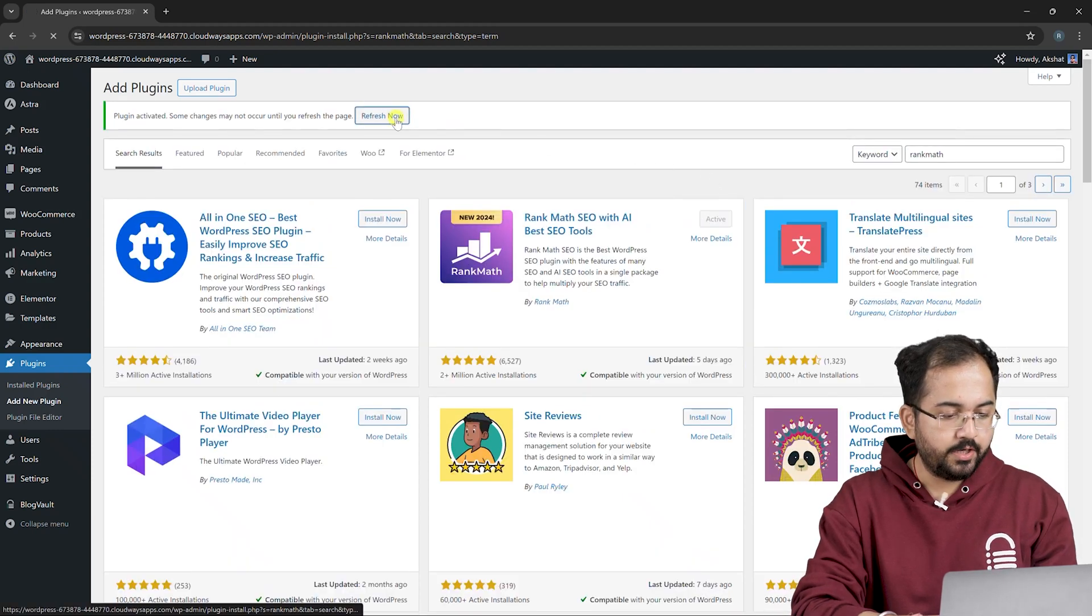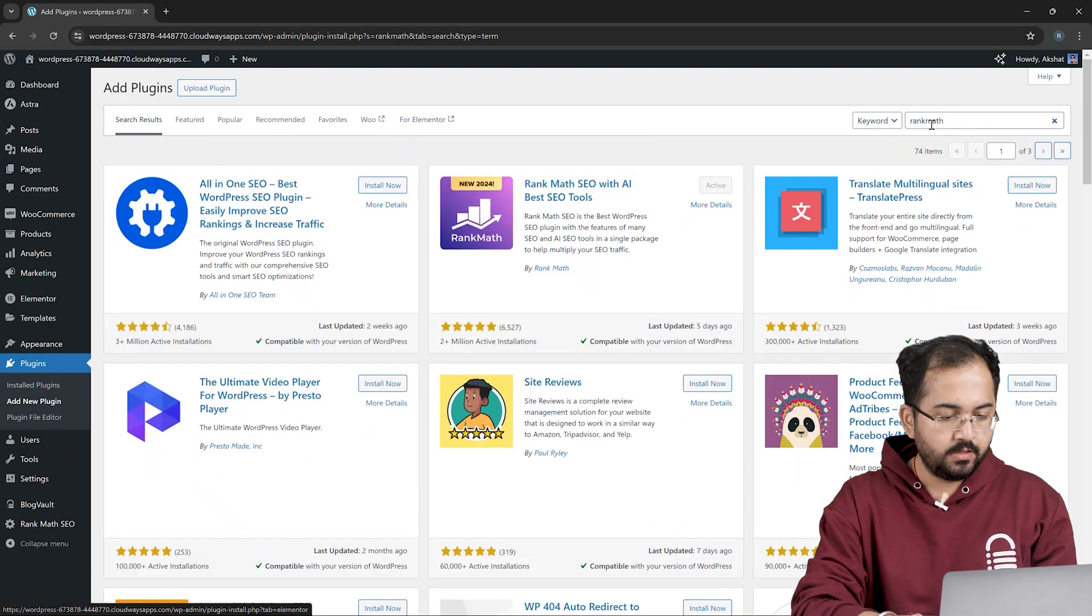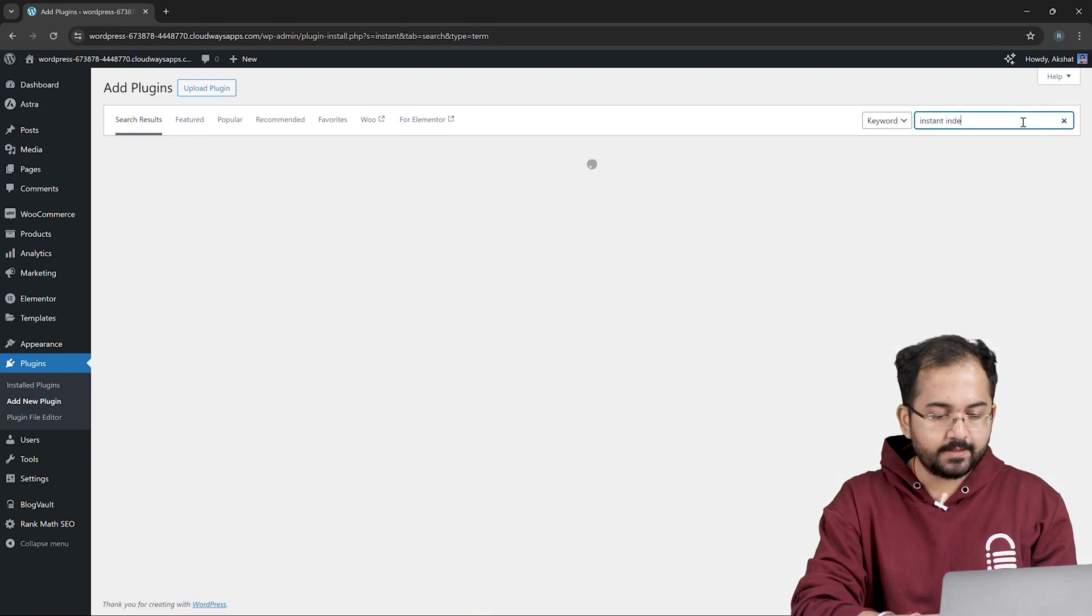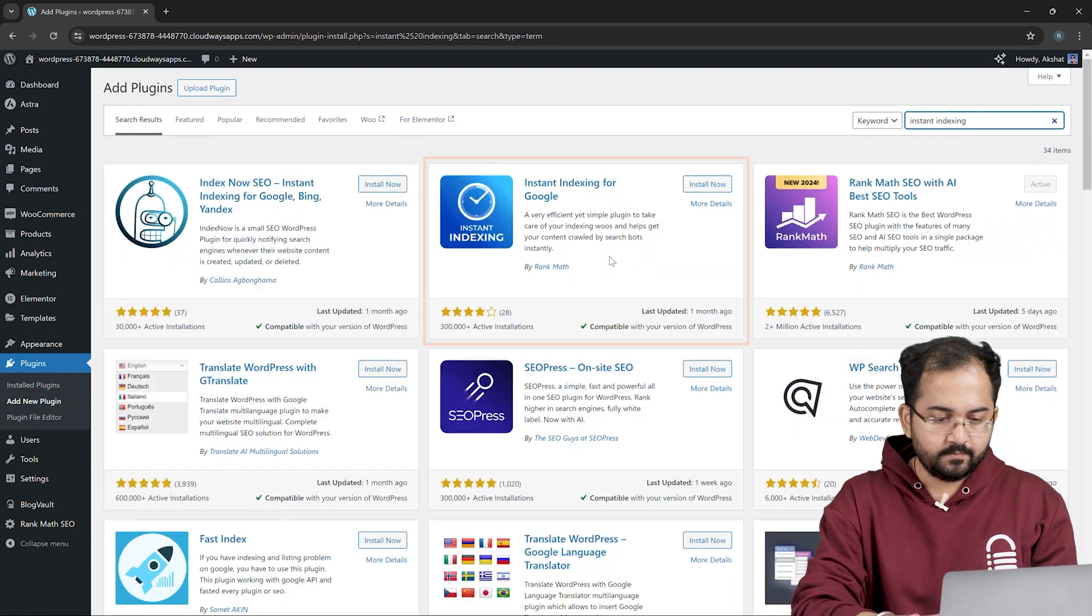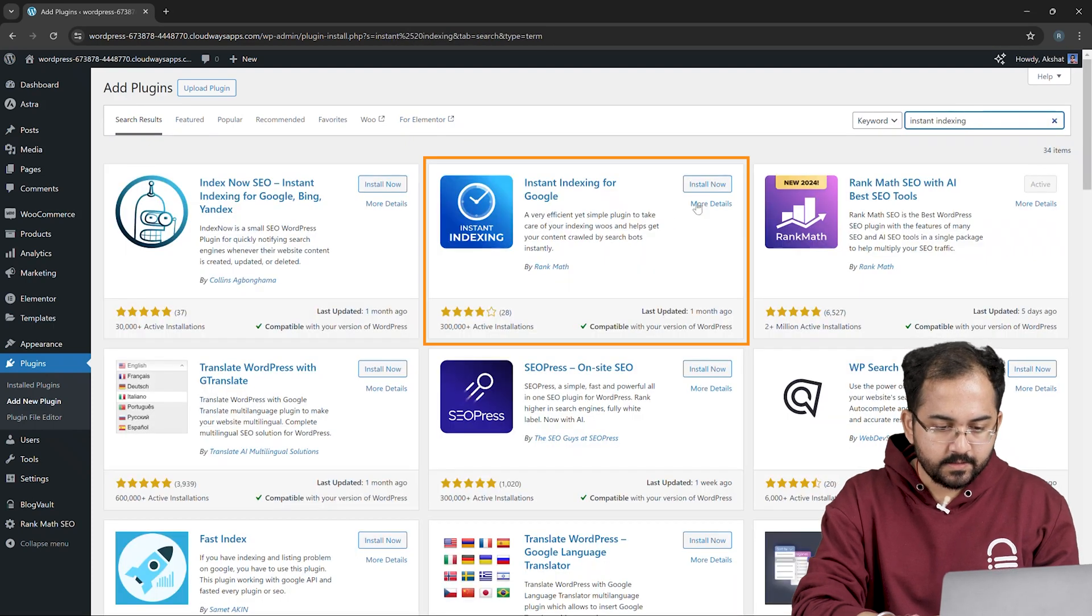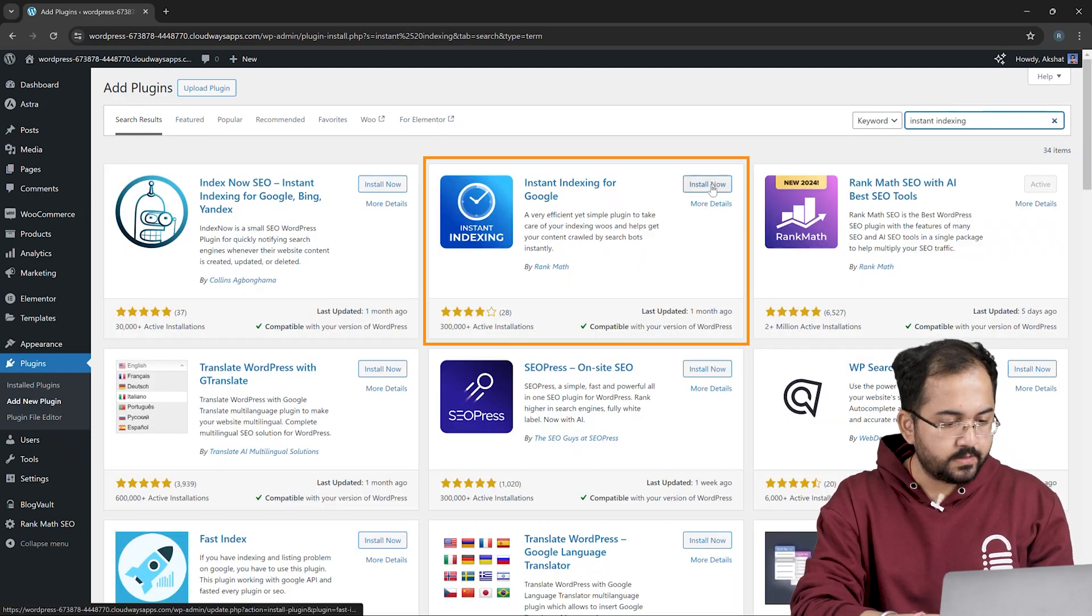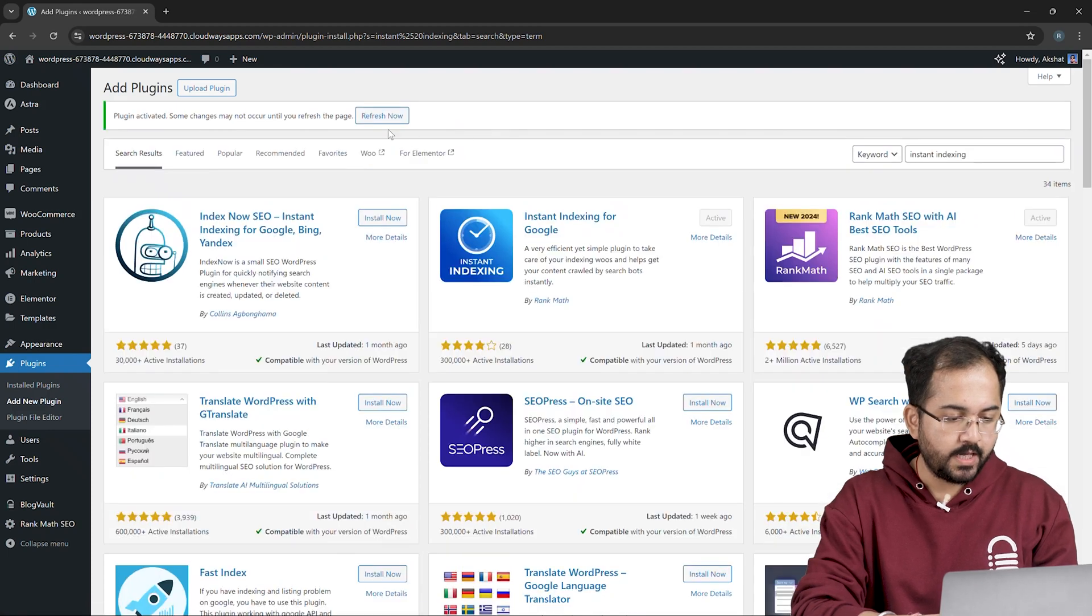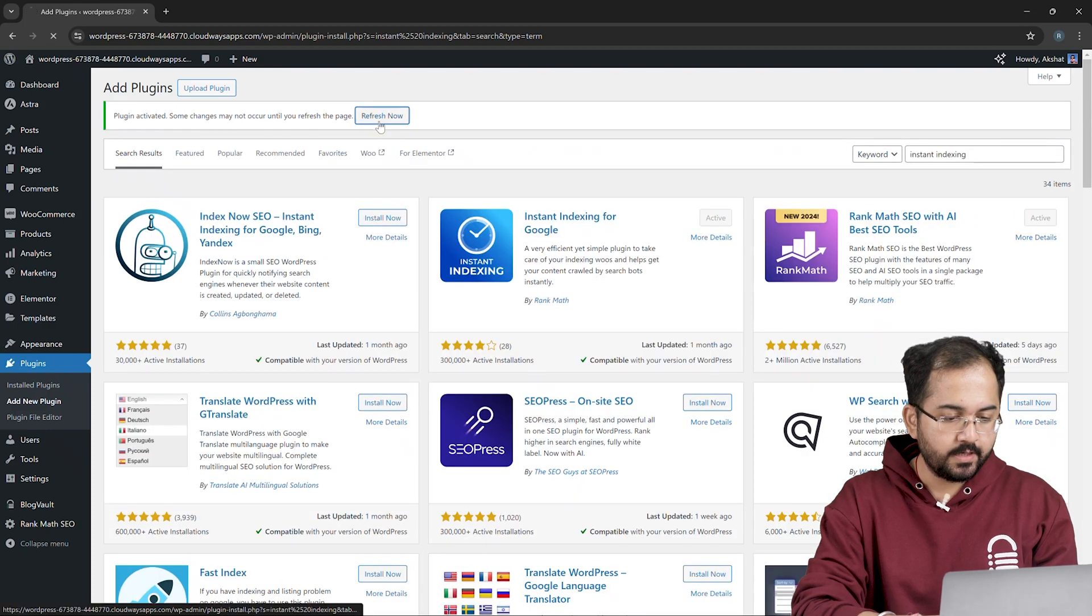Now hit refresh, go to the search box and type instant indexing. Here it is. Let's install and activate it. Again, click refresh.